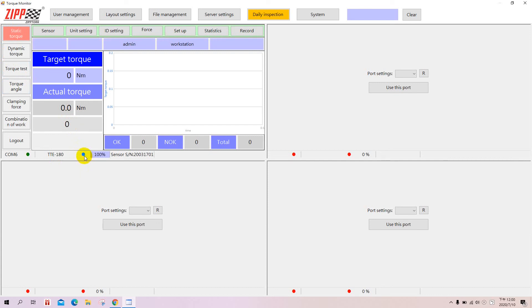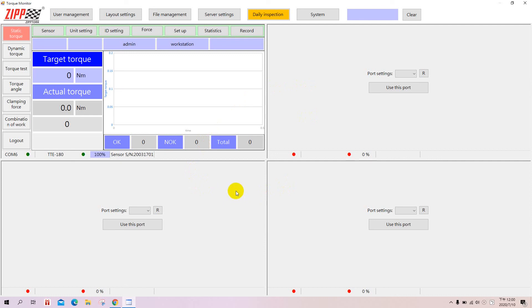As you can see, the green light appears around the transducer name, and 100% is the battery percentage of the sensor. This is how you pair a transducer to each dongle so you can have four transducers working simultaneously.